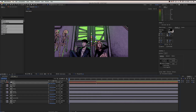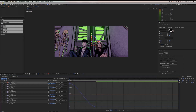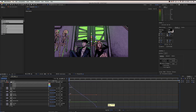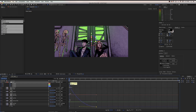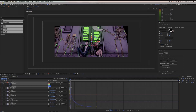Now go into the Graph Editor and hit Separate Dimensions. I do this so that I can get the handlebars and adjust the graph the way I want. I want it to go super fast at the beginning and then super slow at the end, in order to get that crash zoom — or reverse crash zoom — effect.